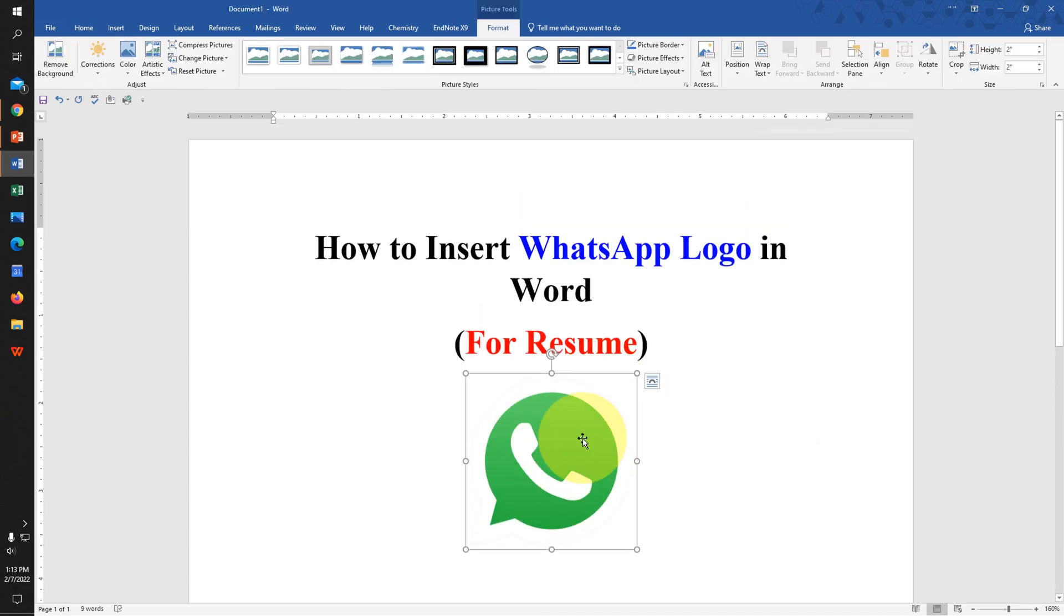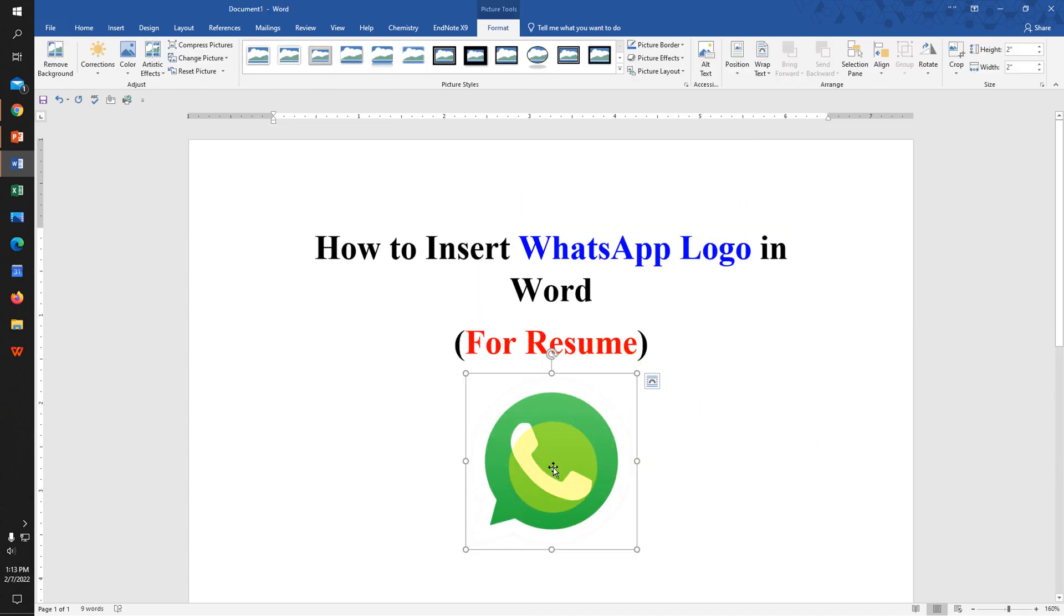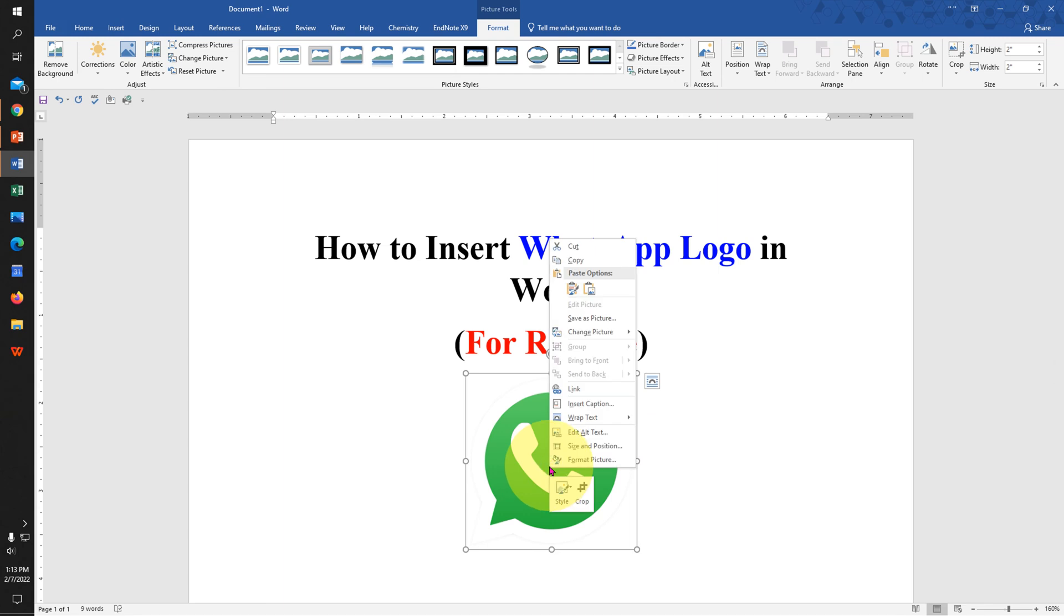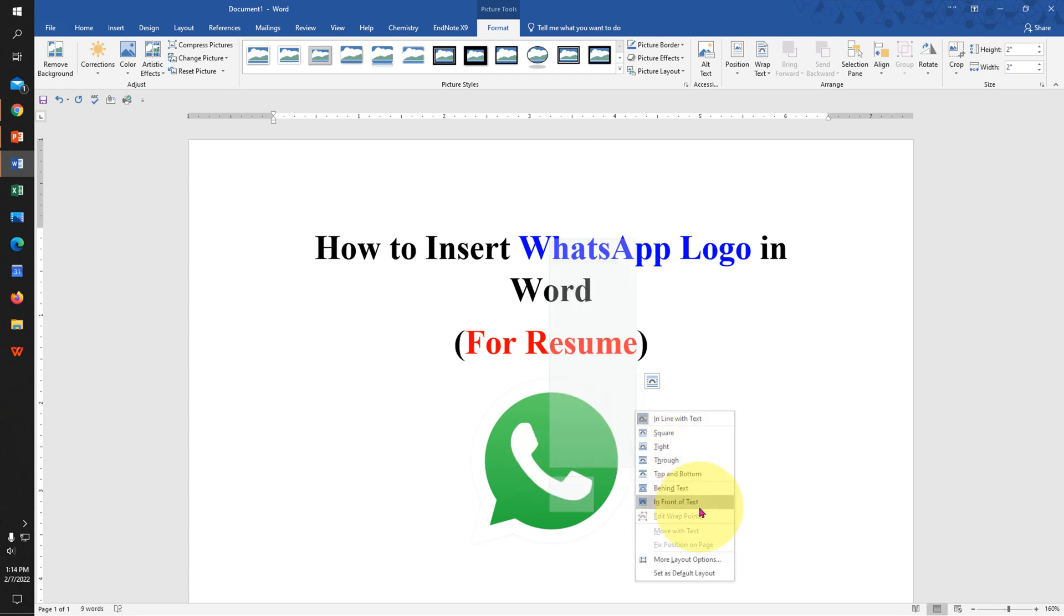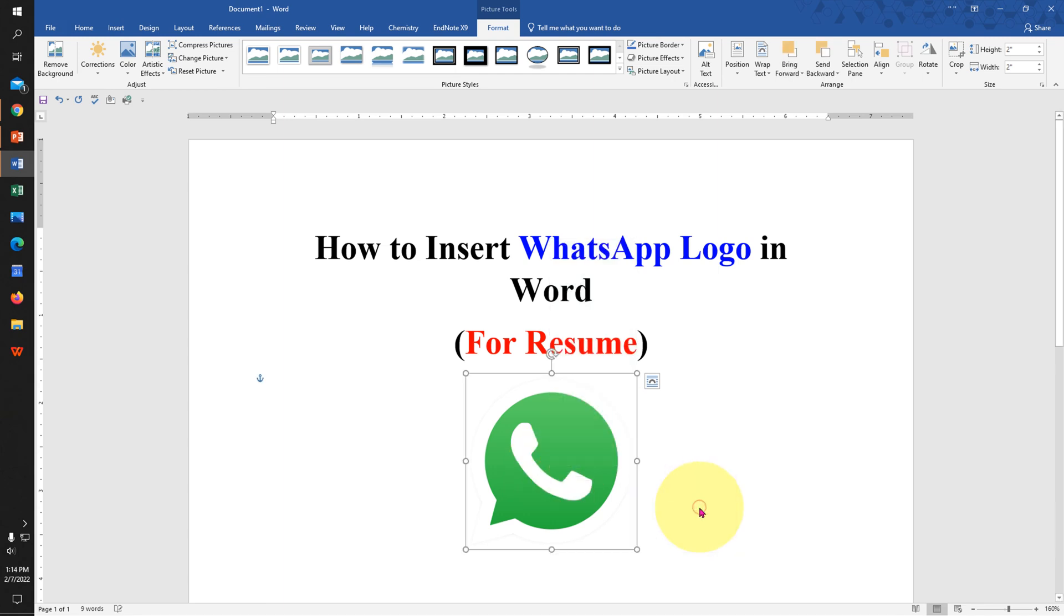Now, to move this image or icon, right-click on it, and under Wrap Text, select 'In Front of Text.'